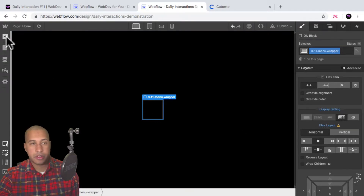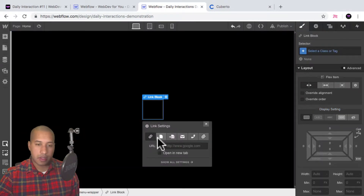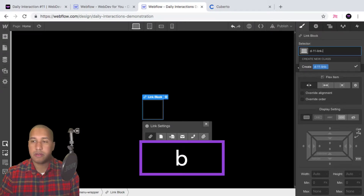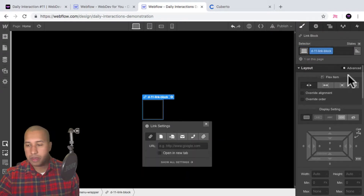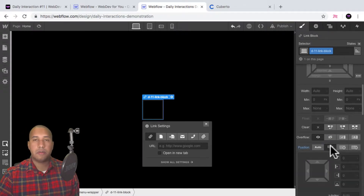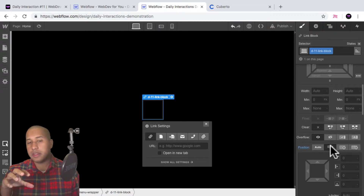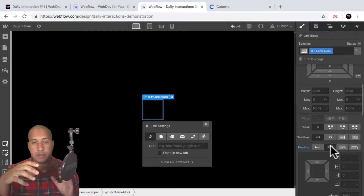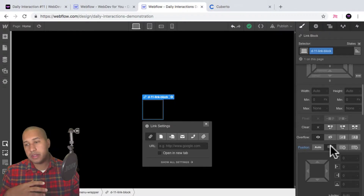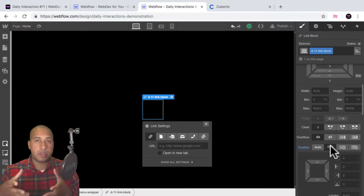Next I'll add a link block so we can link it out to something, and I'll call this 'd-11-link-block'. I'm going to set a position of relative because we're going to have an absolute-position div inside it — I want the elements inside to be relative to the link block, not to some other parent element.